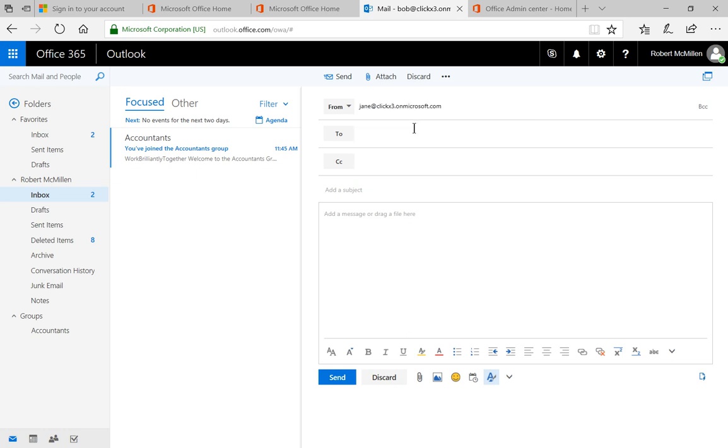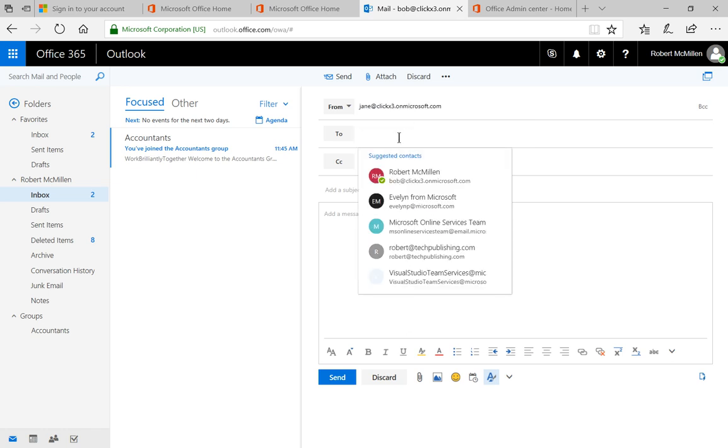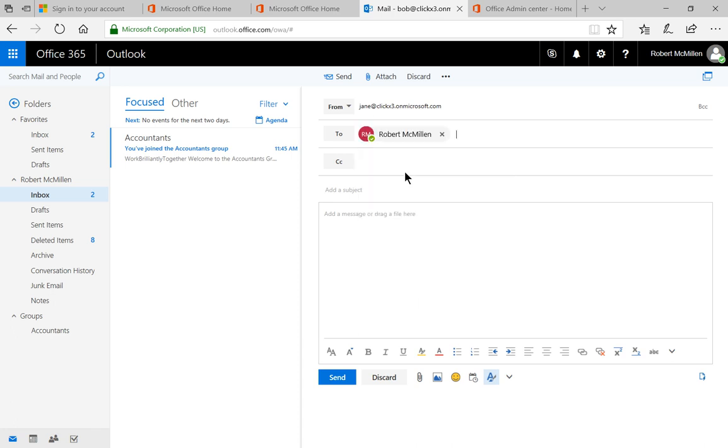There's Jane. I'm going to go ahead and send an email. I'll just send it to myself, and I'll say Test and click Send.